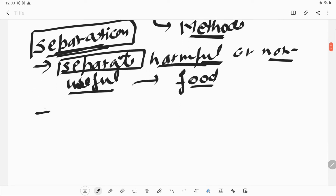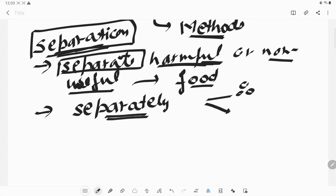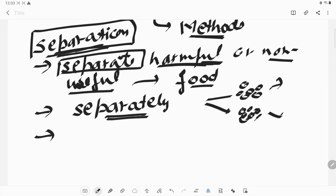Why else do we require separation? Maybe we need to make food separately — like if we have a mixture of two pulses and we need to make the two pulses independently, we separate them so that we can fulfill our needs.